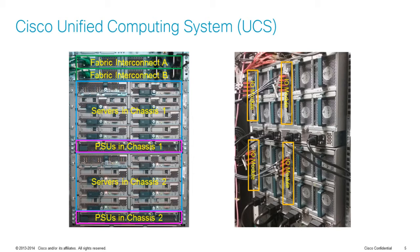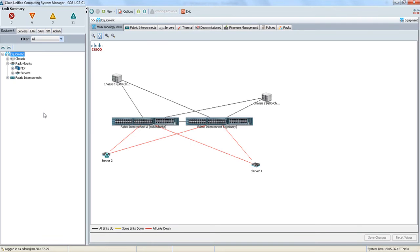Let's have a look at how we manage a UCS domain. What we see here is Cisco UCS Manager, a GUI-based management tool for Cisco UCS. What greets us is the logical topology of our setup. You will immediately notice that there are not only chassis here, but also rack-bound servers. Even though UCS has been designed primarily with blade servers in mind, we also have a rich portfolio of rack-bound servers that can be attached to fabric interconnects and managed from this single pane of glass.